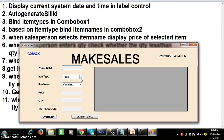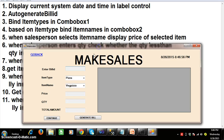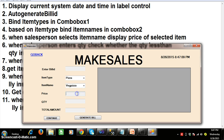For example, if you select pizza in combo box one, I want to display all the pizza-related items in combo box two. Program number five: when the salesperson selects the item name — for instance, a customer asks for three veg pizzas and the salesperson selects veg pizza — then automatically display the price of veg pizza in the txt_price text box.